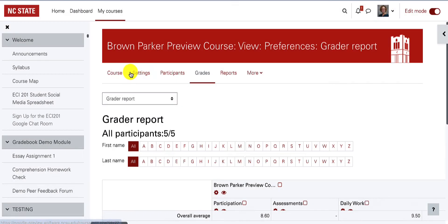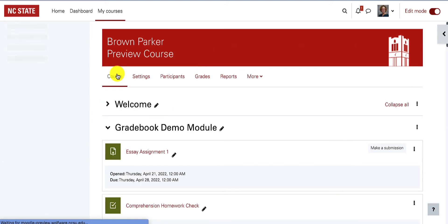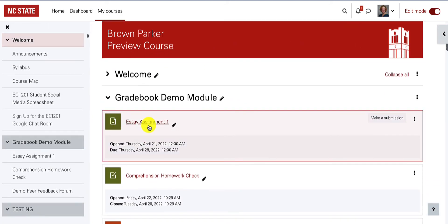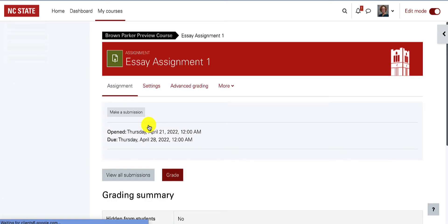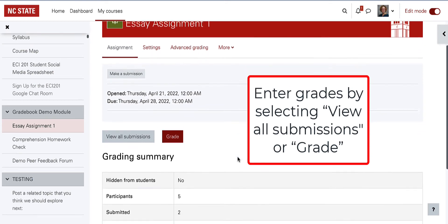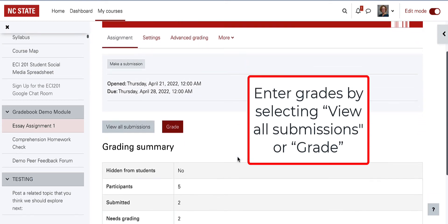If you have created an assignment or other graded activity in Moodle, then typically you will grade that assignment from within the assignment page. Please note that you can add rubrics and grading guides to assignments, which would impact how you enter grades and feedback. Directions are provided in the description of this video.